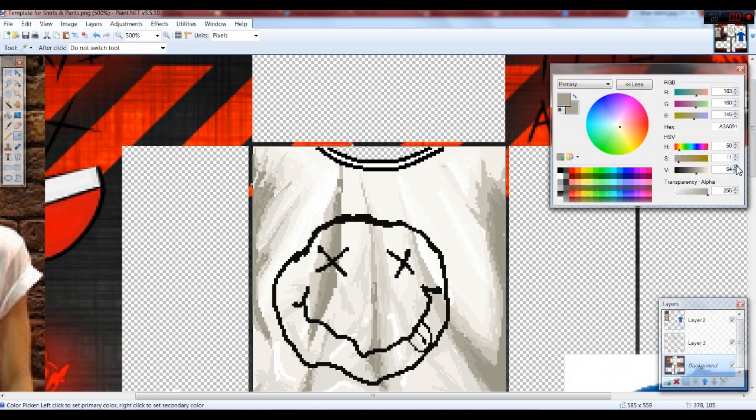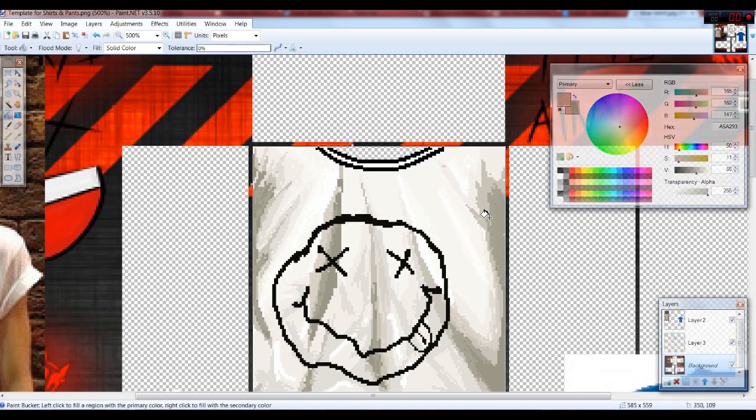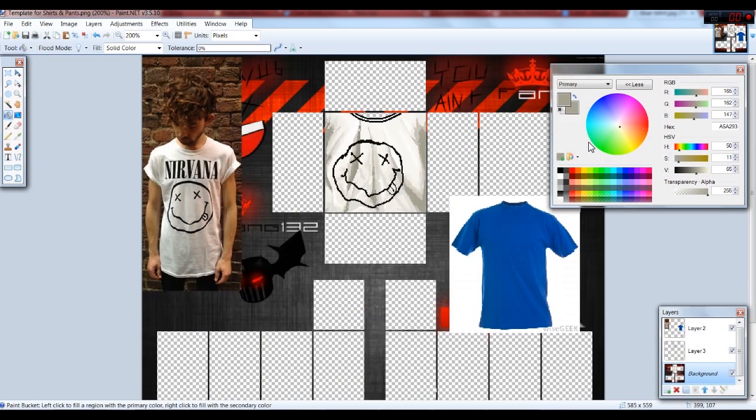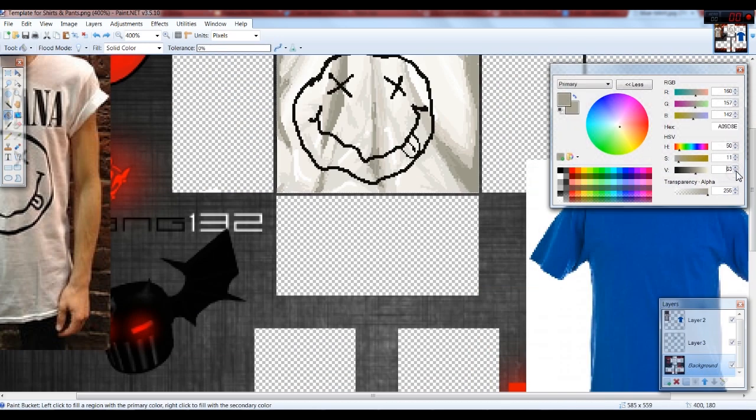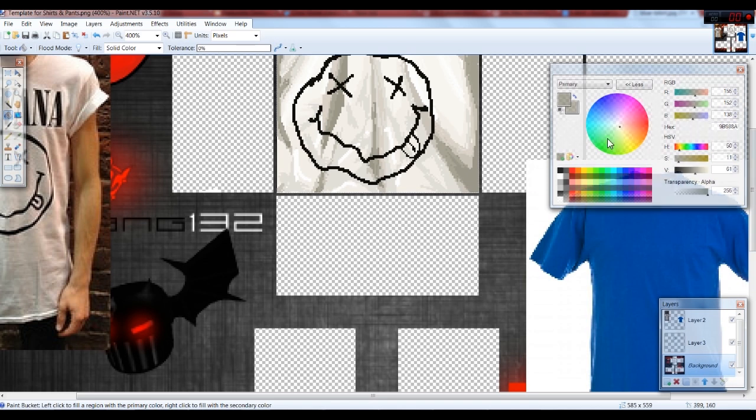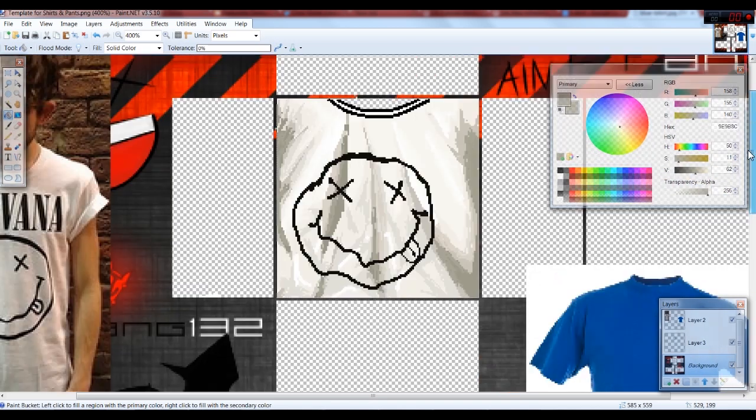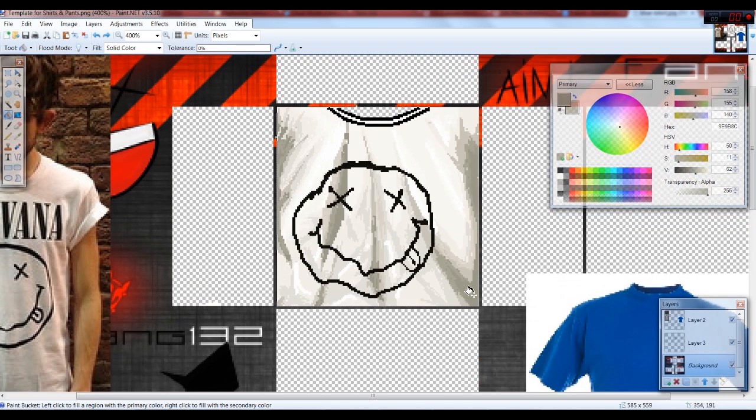Also make sure you put it into a new layer because if you don't, you will not have an easy time editing the logo.